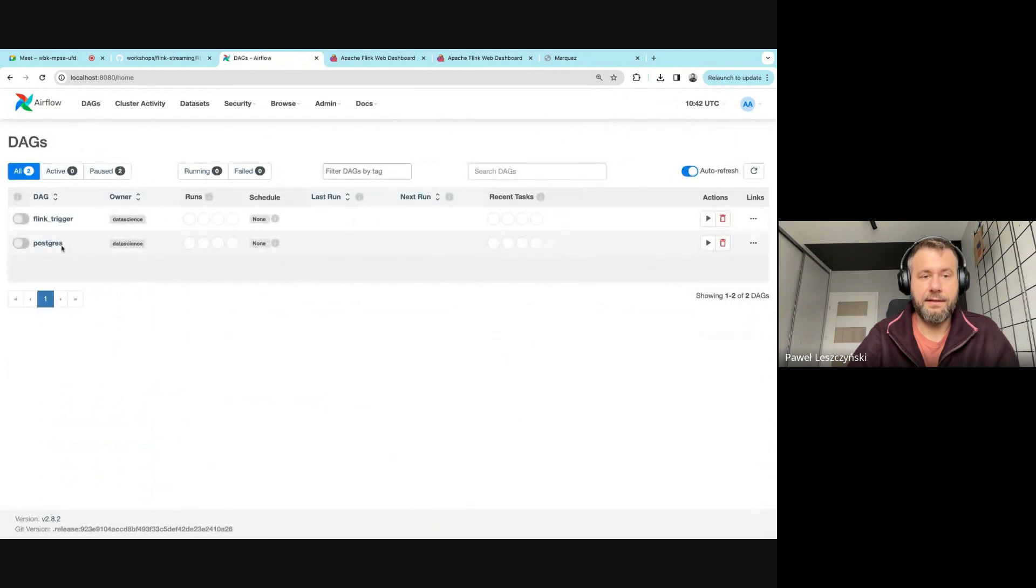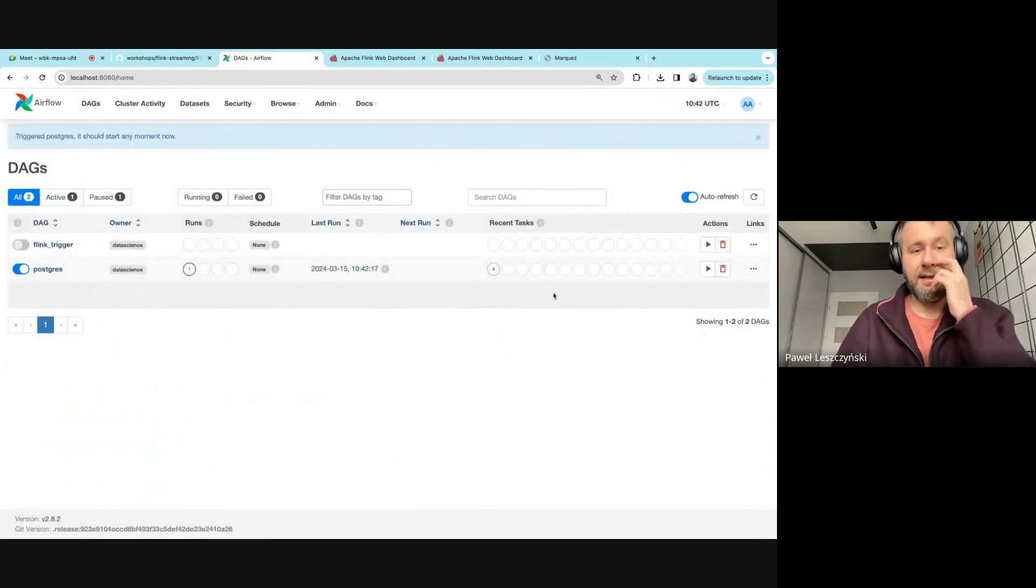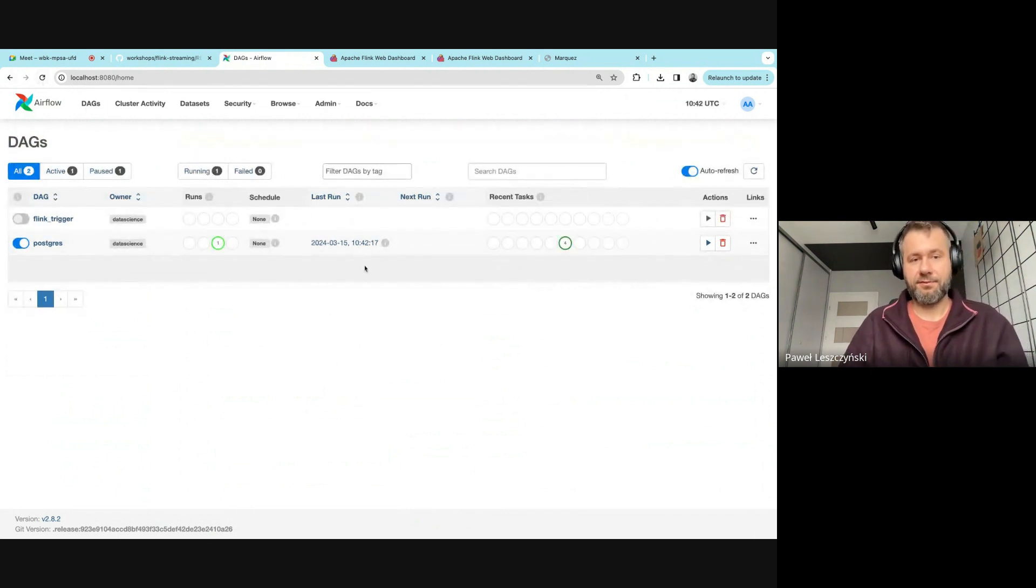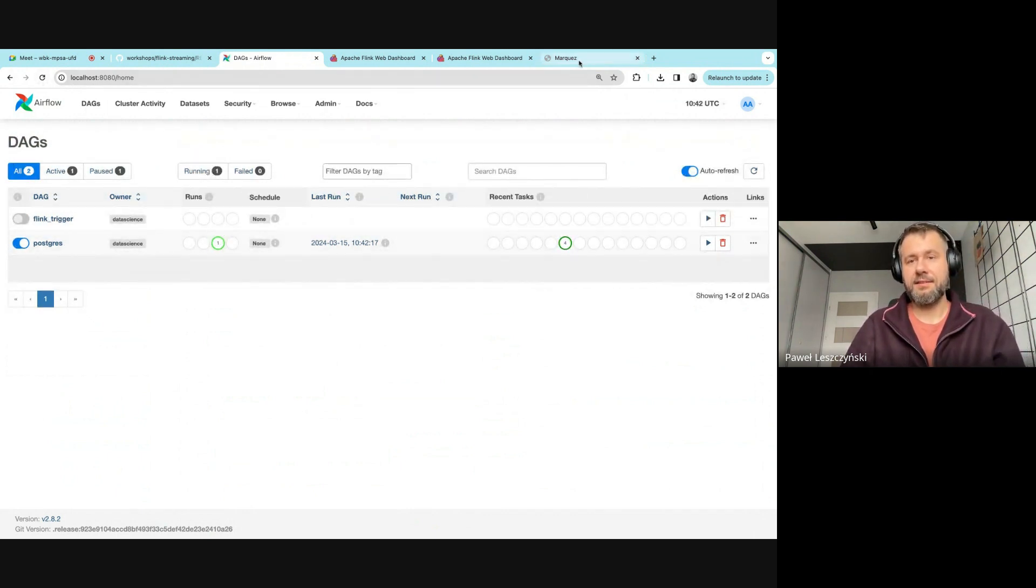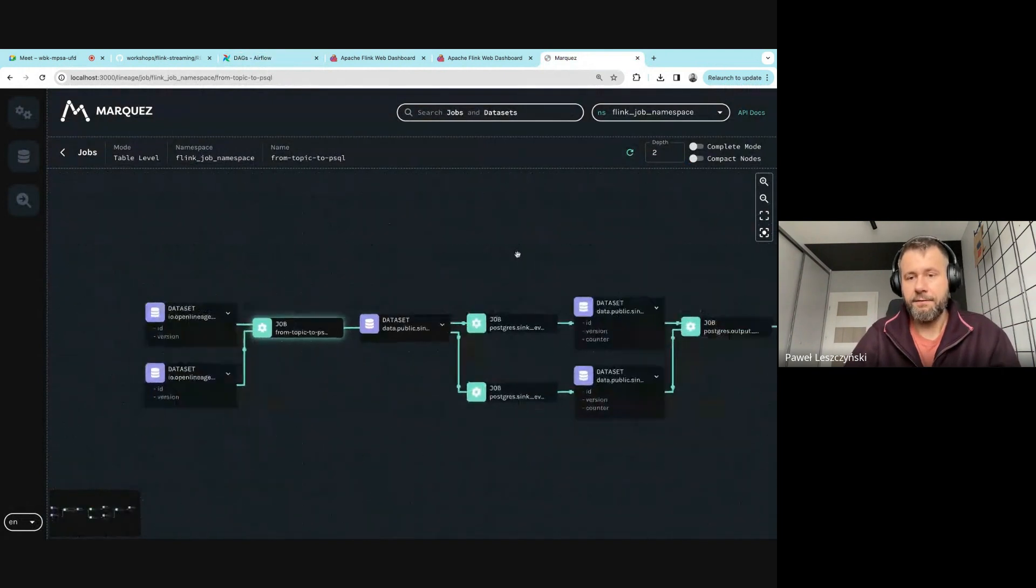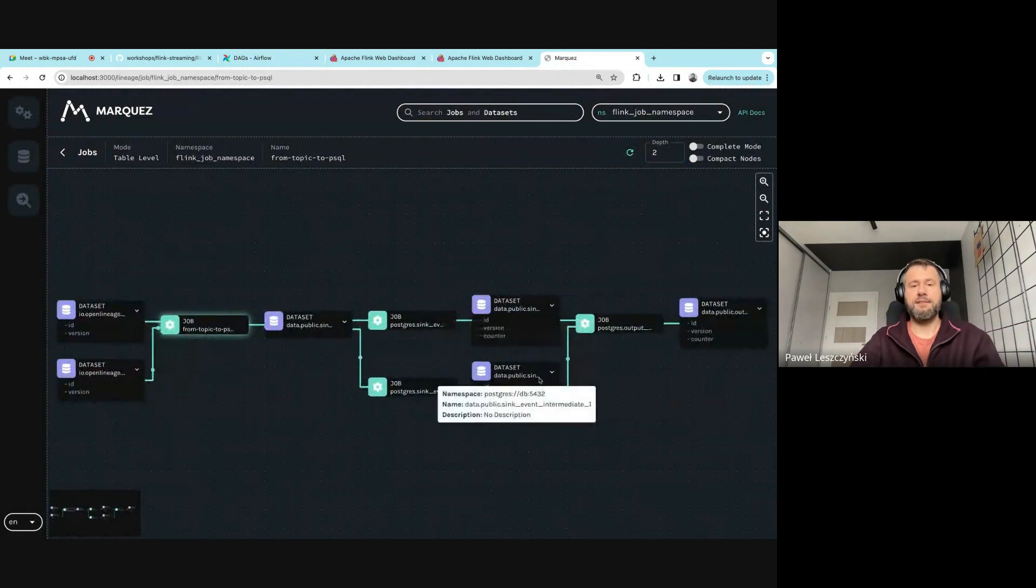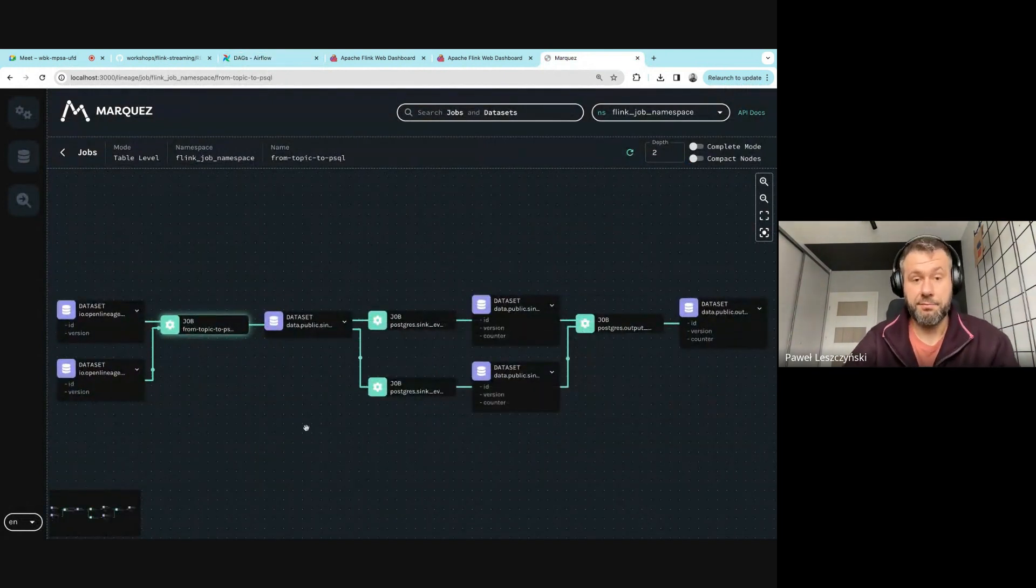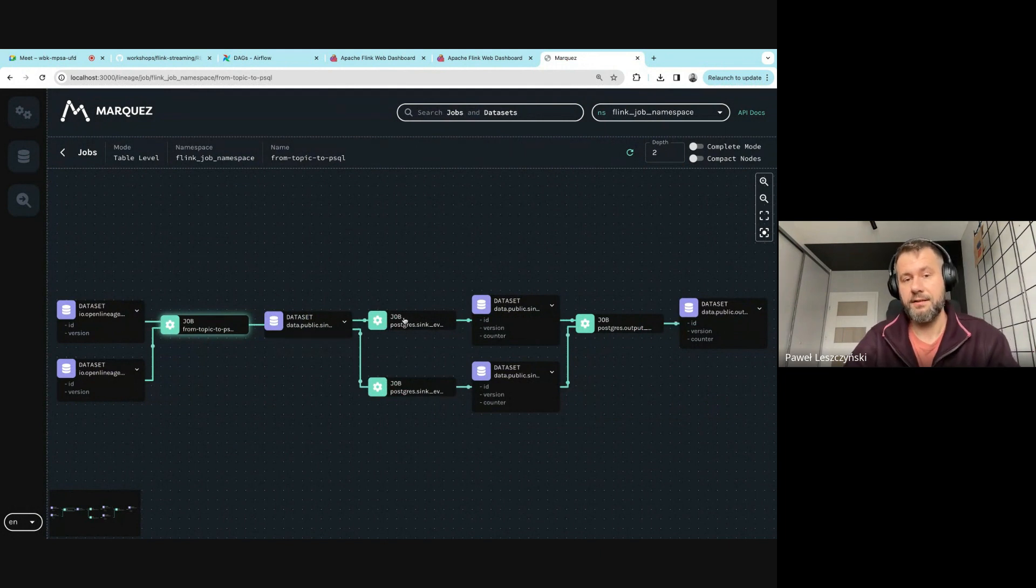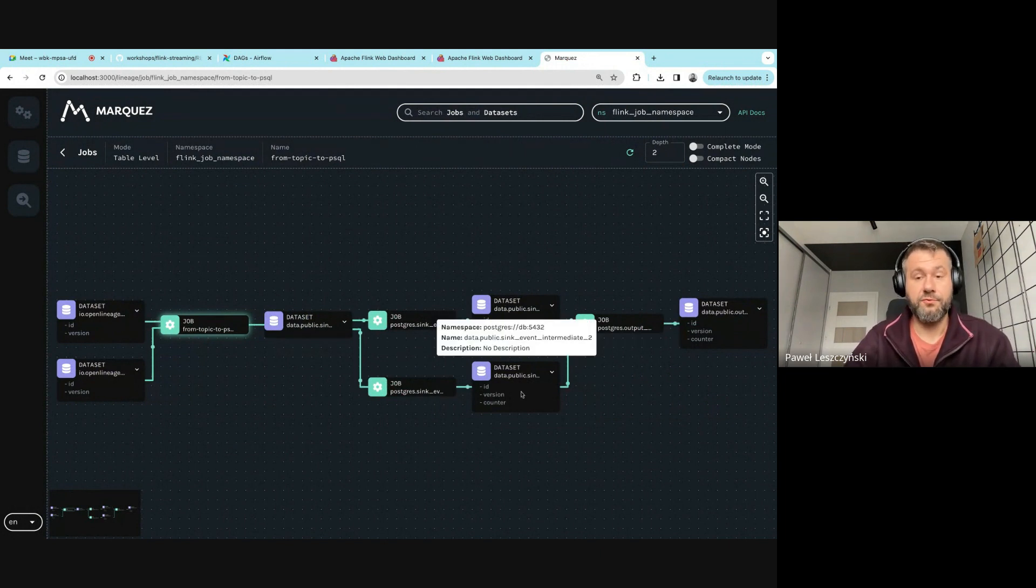We can enable it and trigger it, and within a second those queries should be running and succeeded. After that we can go to Marquez and refresh our graph. We see that the graph got bigger—we have our initial part and now there are three Postgres jobs